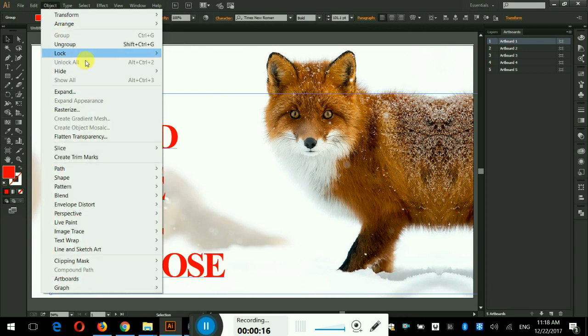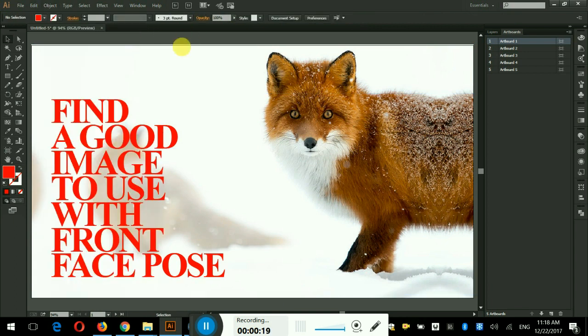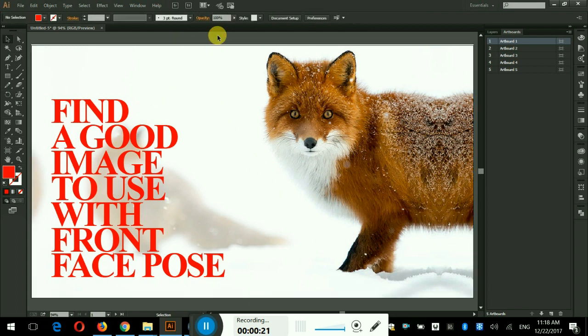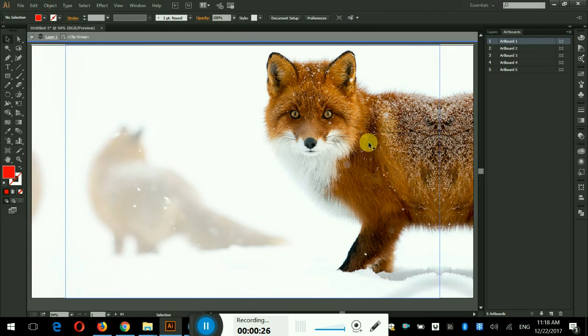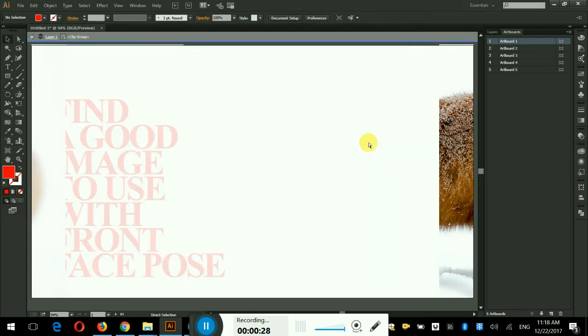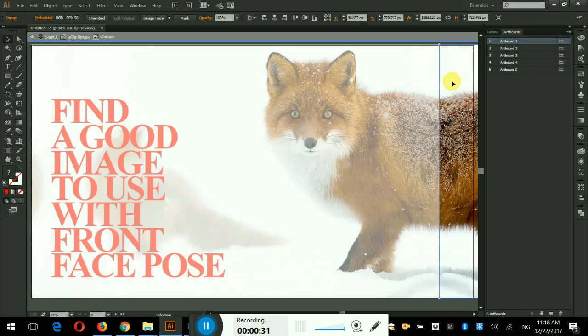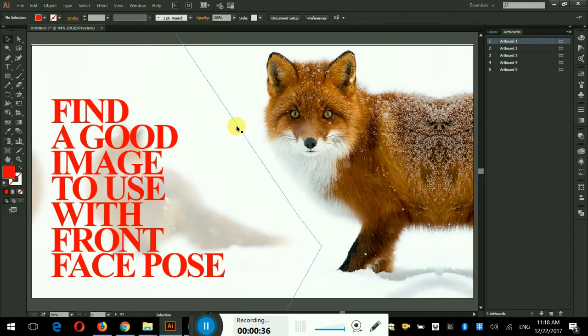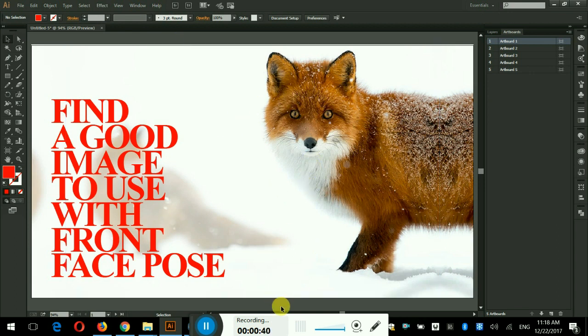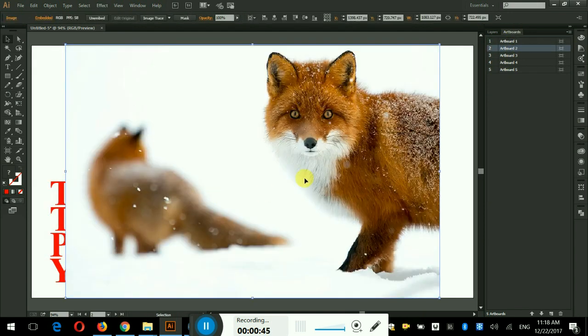I will unlock the background image which I already have locked, and then I will select the image and copy it into the next artboard. I have created five artboards presentation, copied the image, and pasted it into the second artboard.